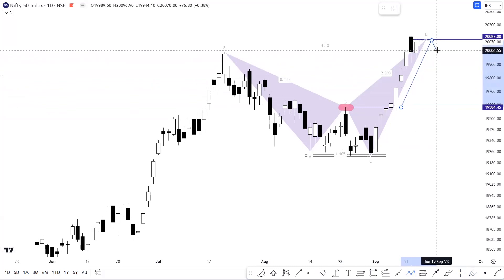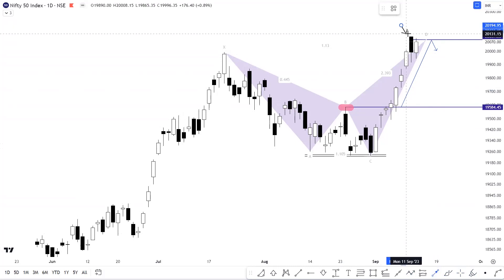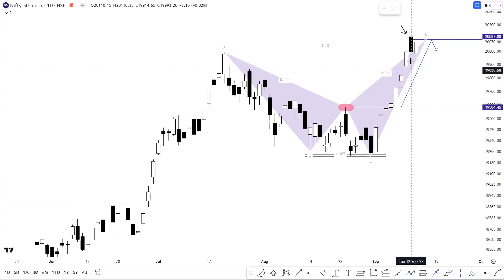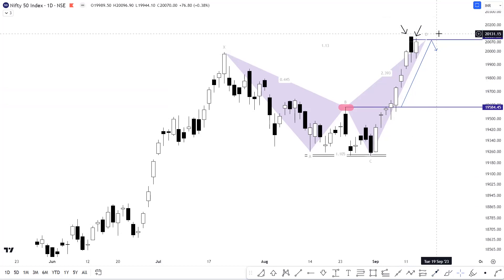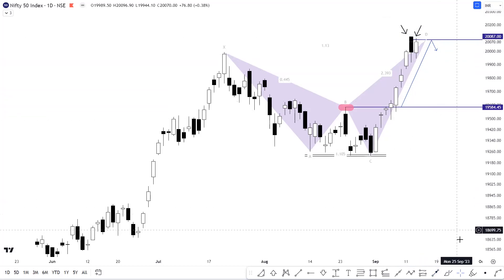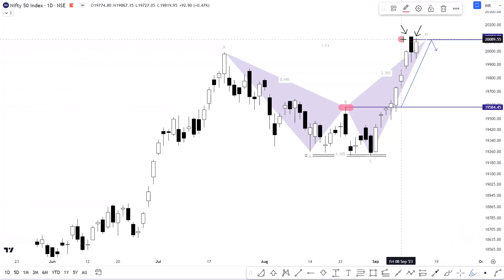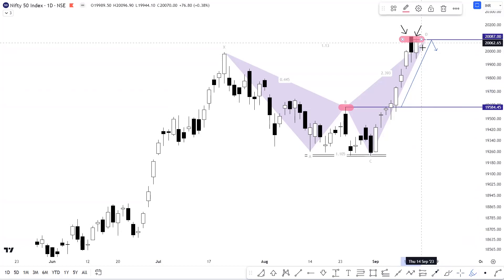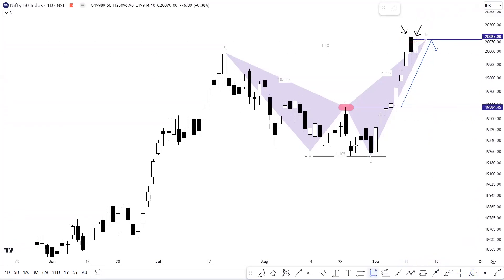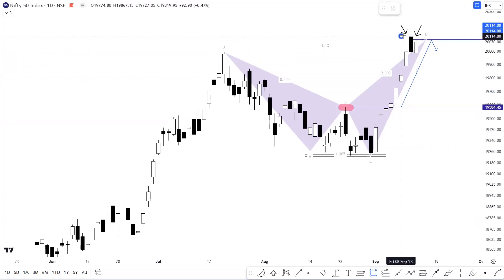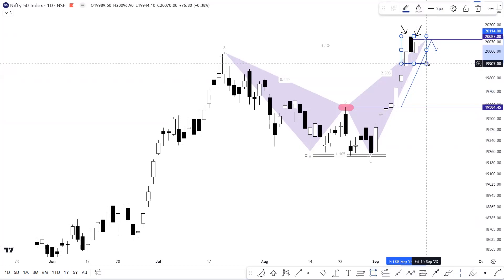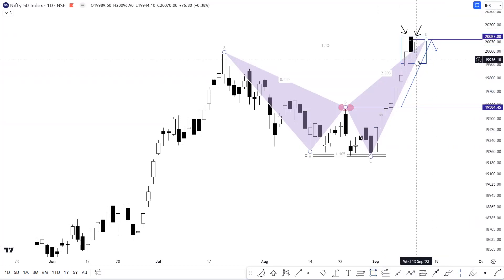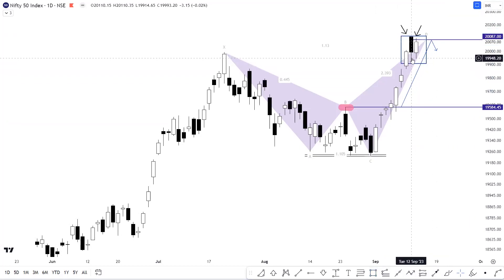You can clearly see that in the last two trading sessions, from the levels of 20,087 itself, a strong rejection is being seen in Nifty. We can simply say that this particular level of 20,087 is acting as a very strong resistance for Nifty 50. At current levels, if we look at the highs in candlesticks, this is simply an inside bar setup wherein Nifty has traded within the range of the previous day's candlestick.